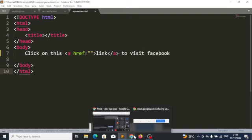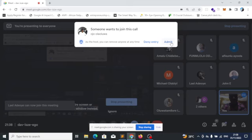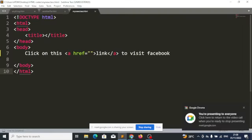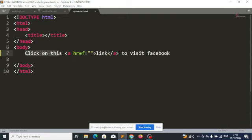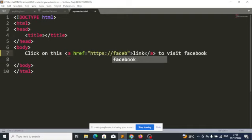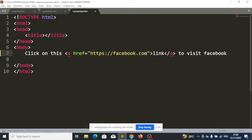I want you to look at this: 'click on this link to visit Facebook.' Note that only the word 'link' is within the anchor tag — this other text is not within the anchor tag. So when I click on the word 'link' it will take me to Facebook, but clicking on any other text won't, because it is not inside the anchor tag.